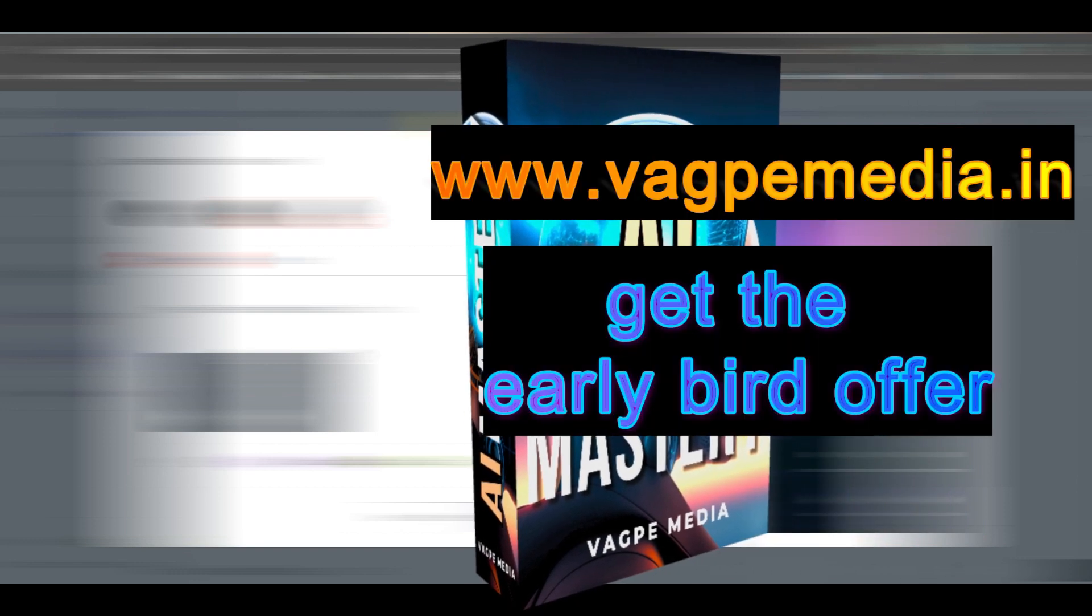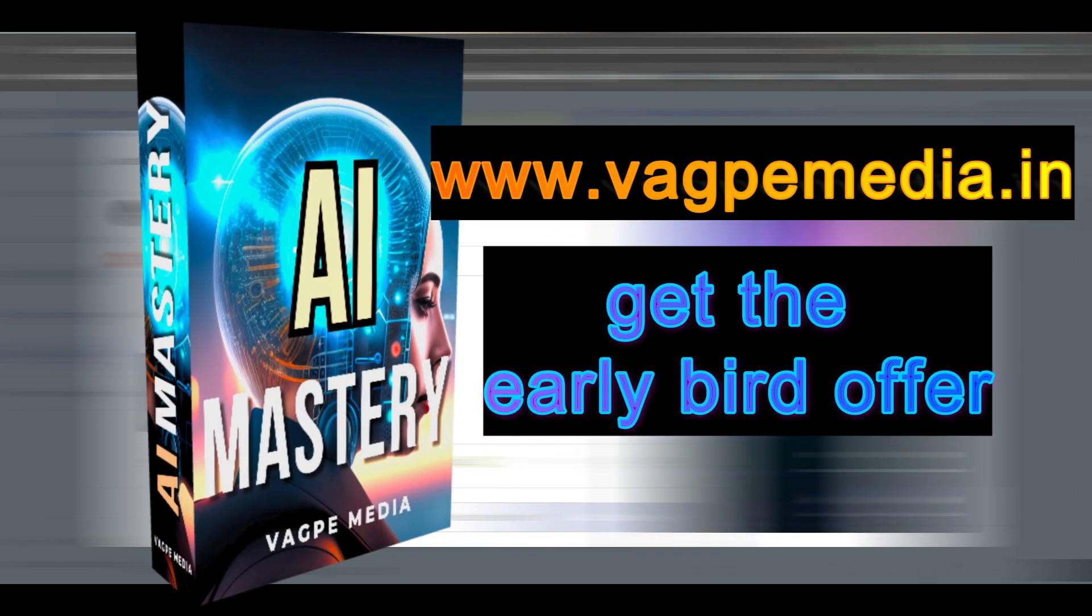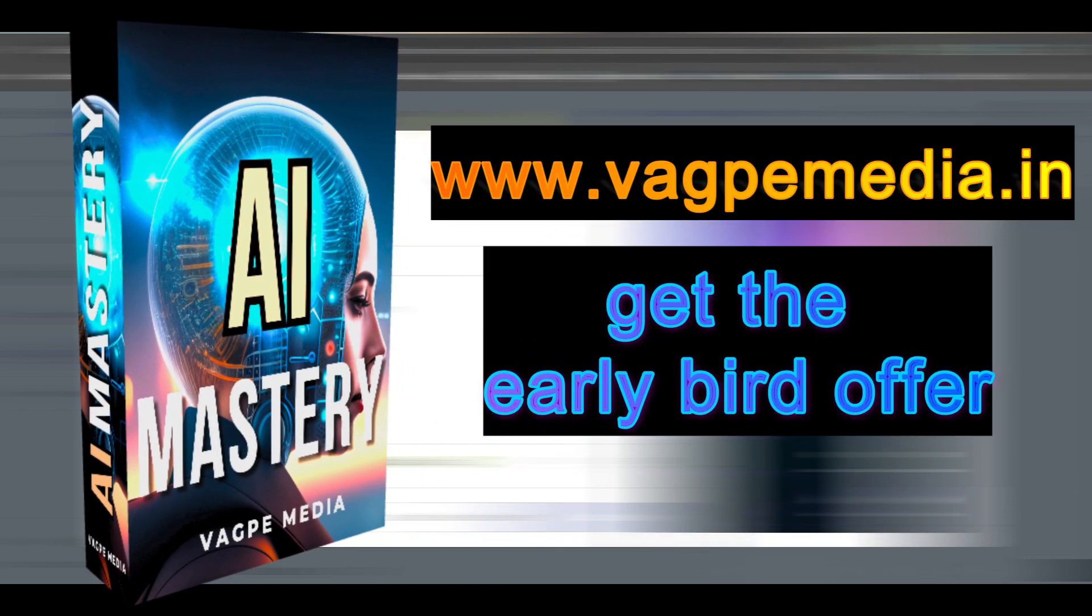And if you want to know different models, different AI tools, please do visit www.wagpaymedia.in where we have created a comprehensive course for you all, which is getting an early bird offer as well at this moment.